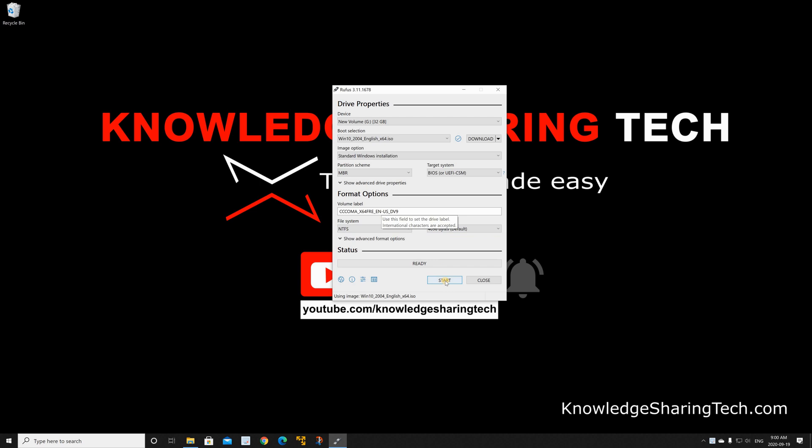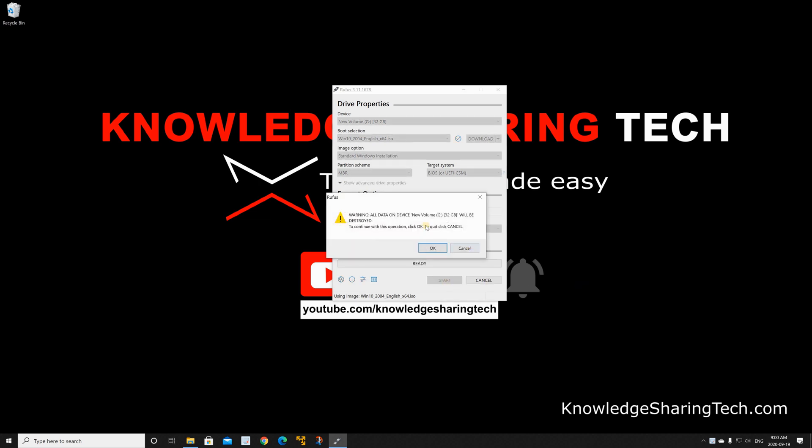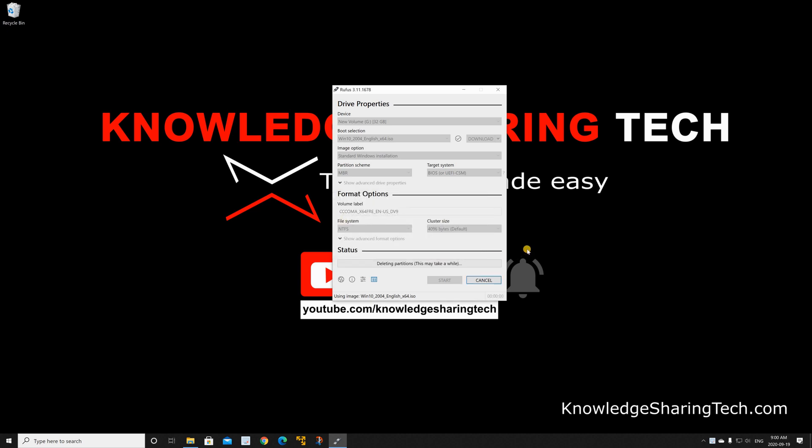Then click on start. You'll get prompted to confirm because the USB key will be completely wiped. Click OK. The operation will take anywhere from 5 to 15 minutes depending on the speed of the USB key and the USB port on your computer where you plug the USB key.